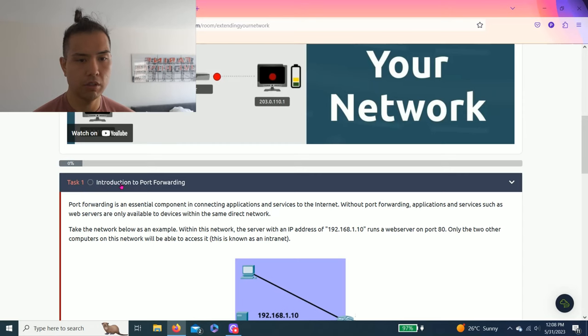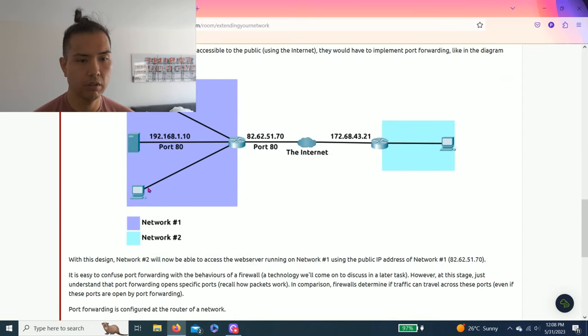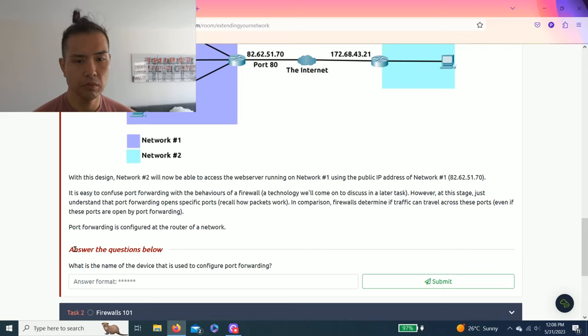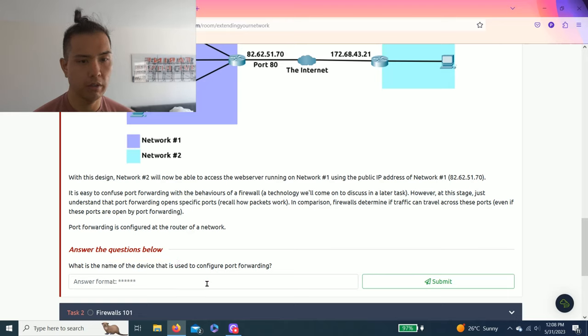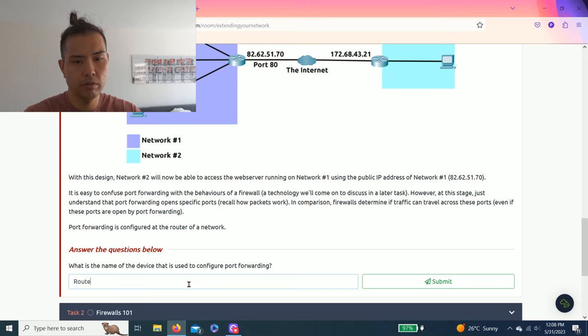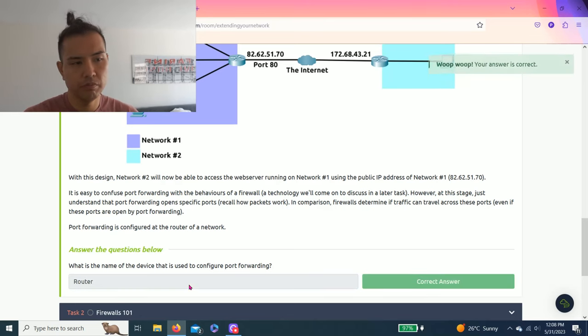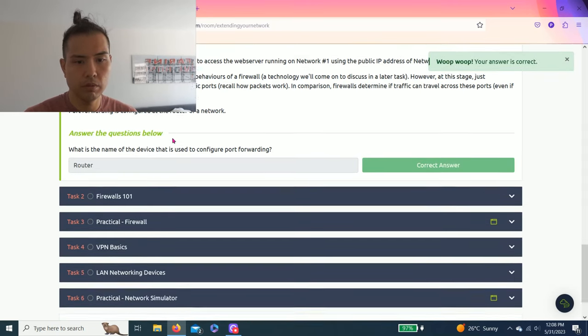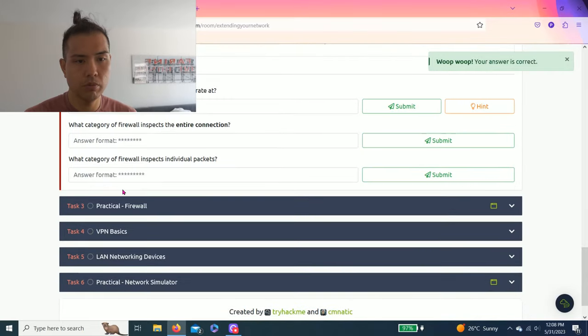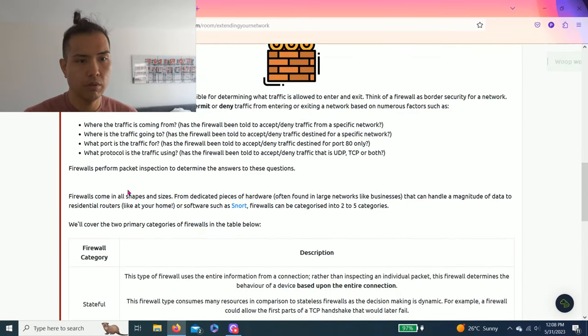Answer the questions below: what is the name of the device that is used to configure port forwarding? As you read through it, router of the network. That's correct, let's go. Task two: firewalls 101.